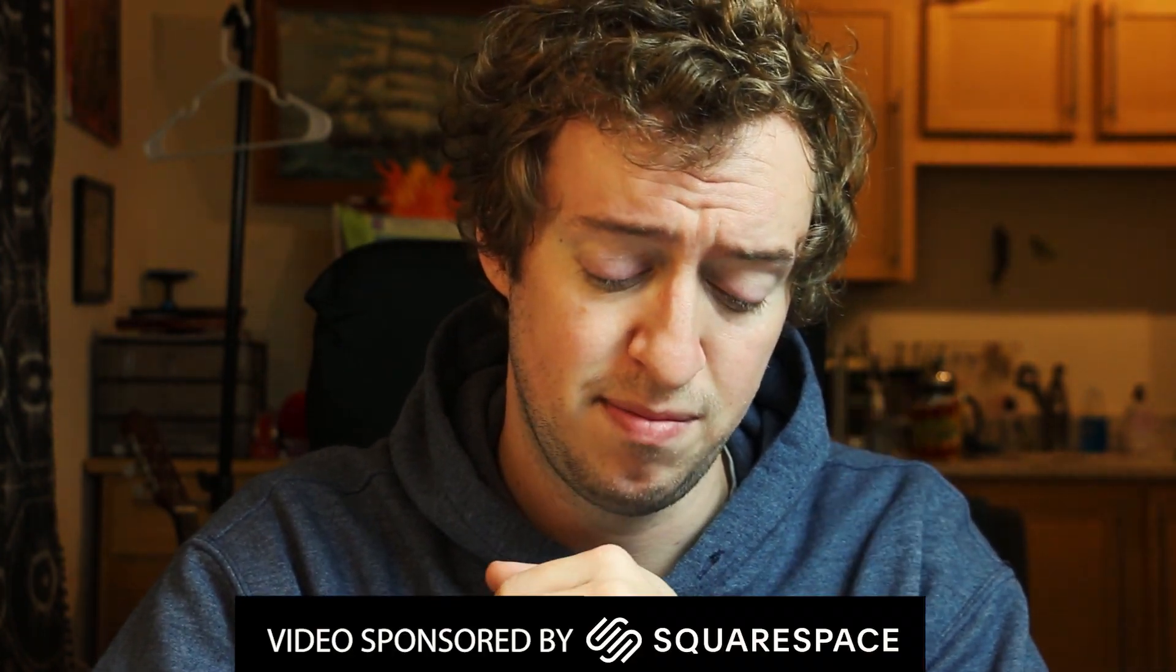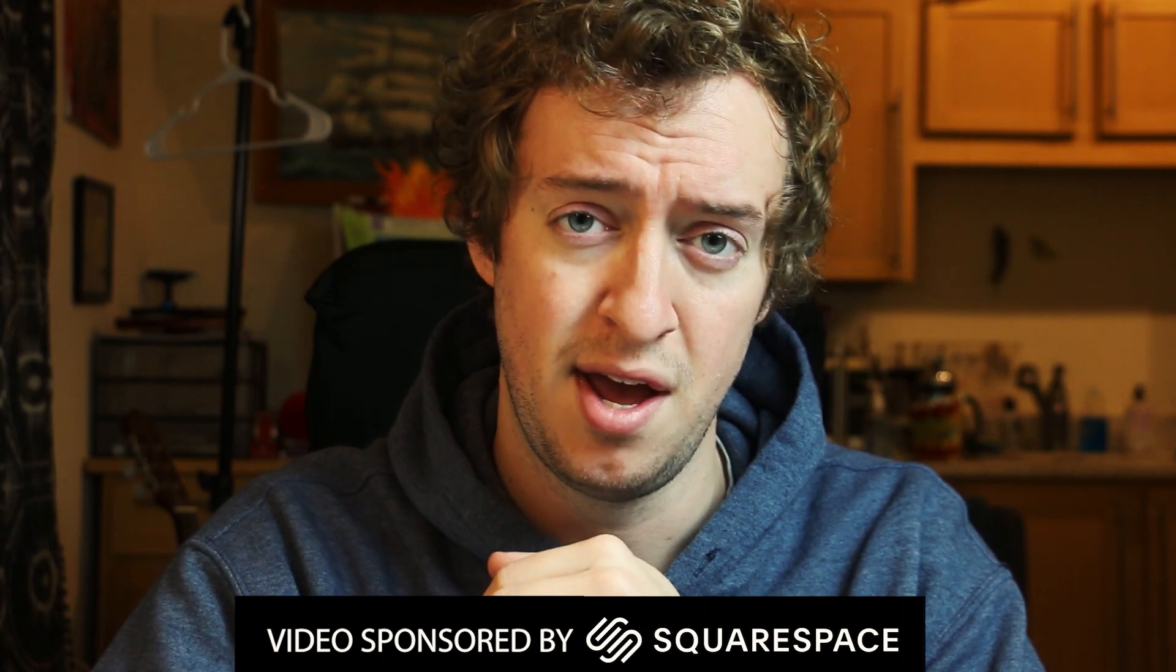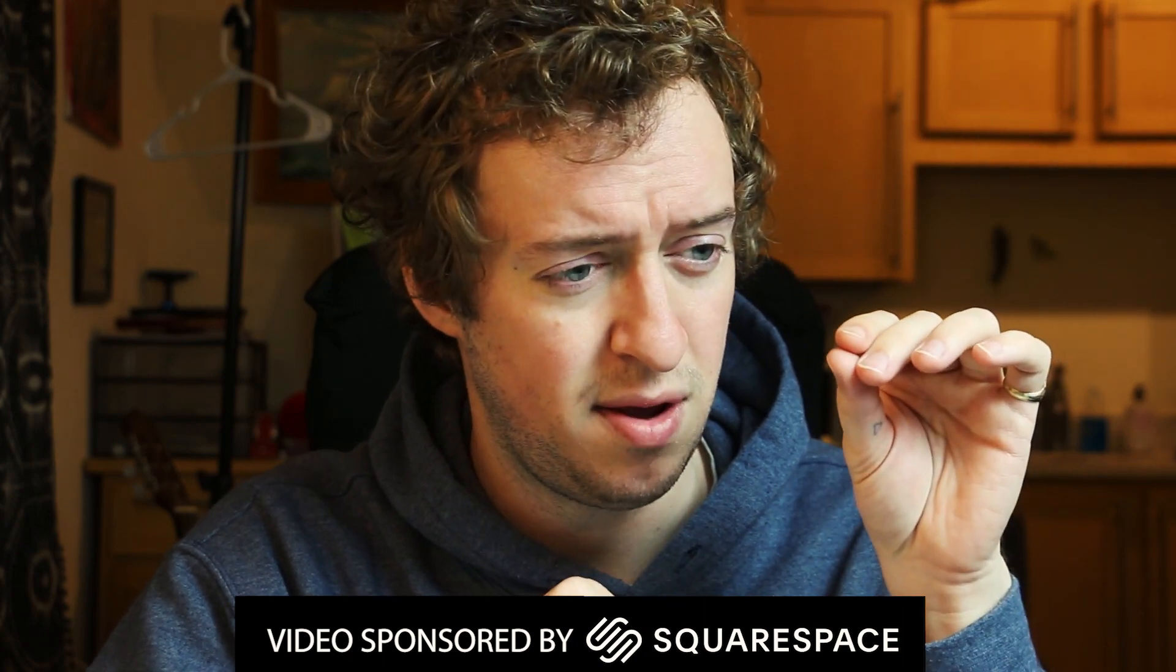Welcome friends. I want to get into something very important today. This is a little course I want to present to you called the modern principles of space station design. This is going to be made possible by Squarespace, and it's a multiple part course. This is part one.